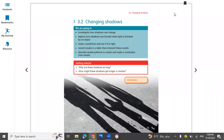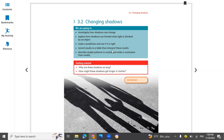Hello everyone, this is Science Learner Book for Grade 3 Cambridge, Lesson 3.2, Unit 3: Changing Shadows. What we have learned in this lesson: investigate how shadows can change, explore how shadows are formed when light is blocked by an object or an opaque object, make a prediction and see if it is right, record results in a table, then interpret these results. Let's start.